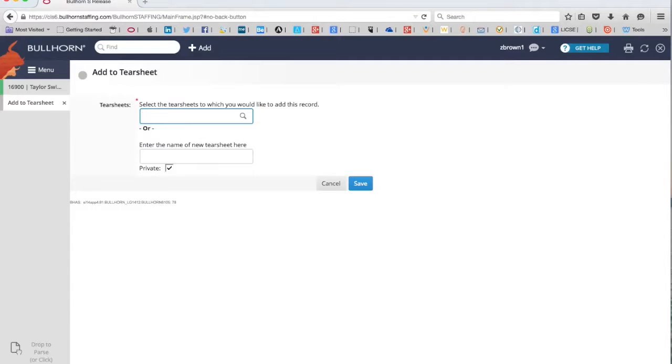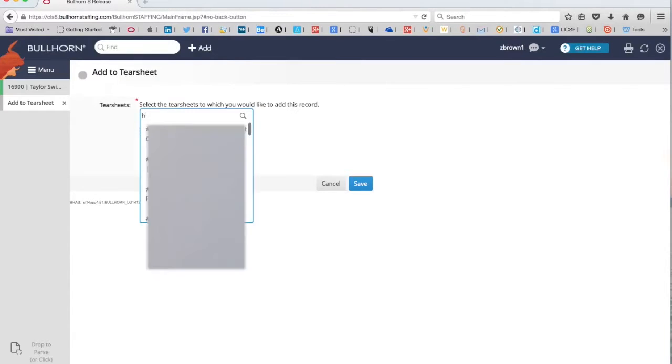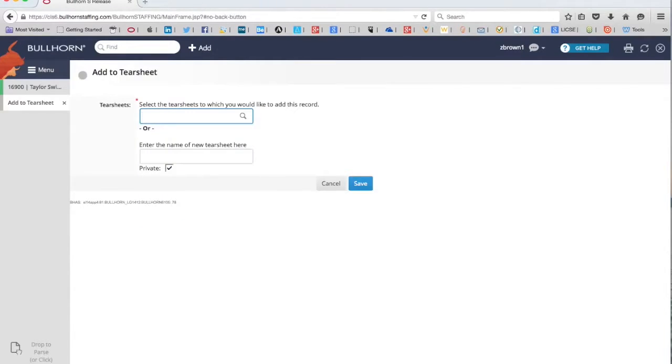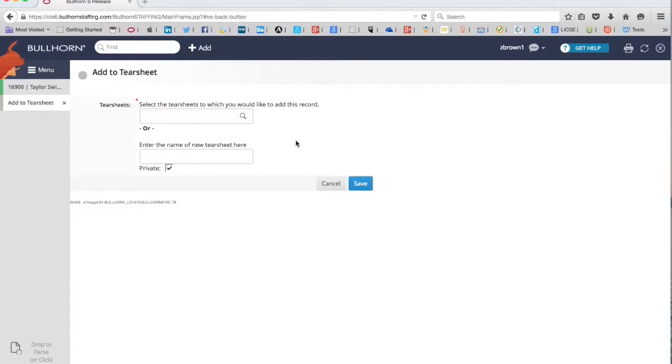We know that the firm is HK Architects. No results found. Still nothing there. So I think it's safe to say at this point that this tear sheet doesn't exist yet, and we're going to have to create a new one.